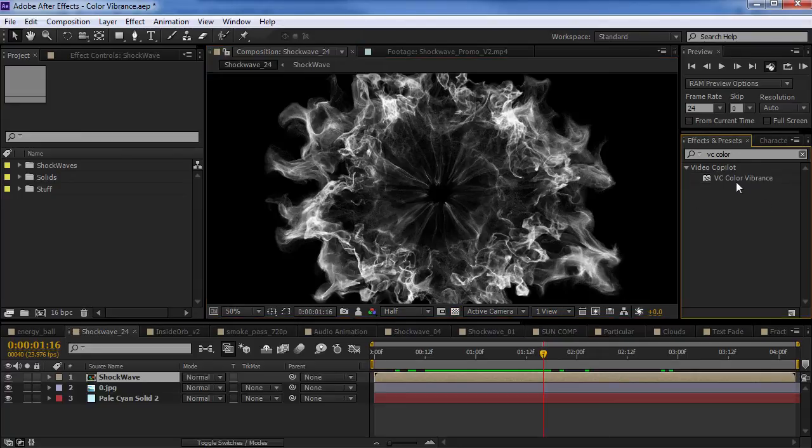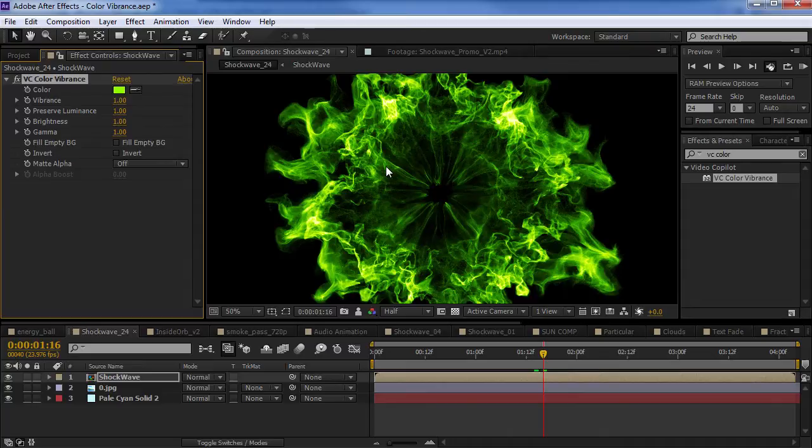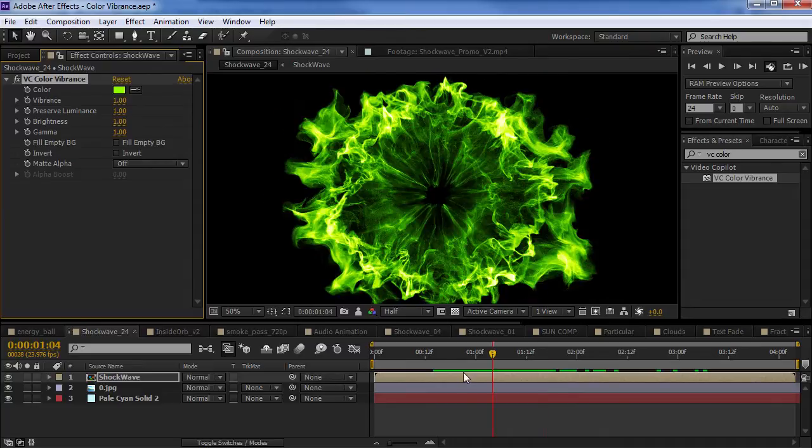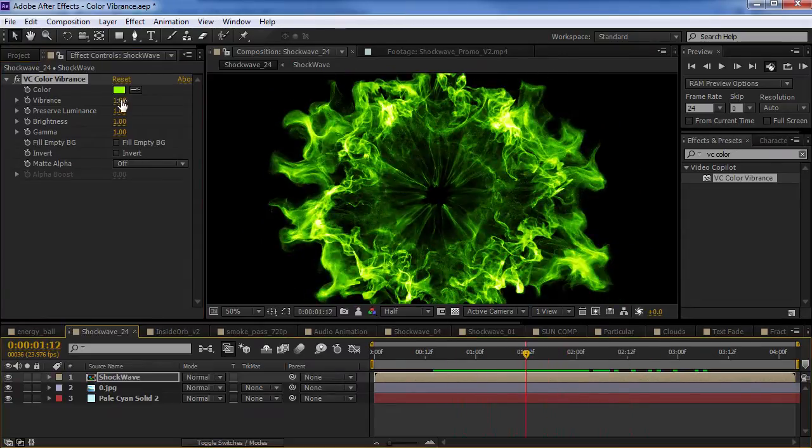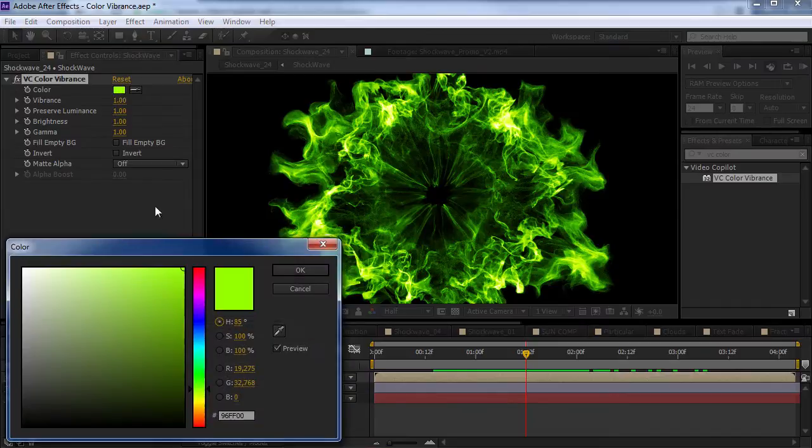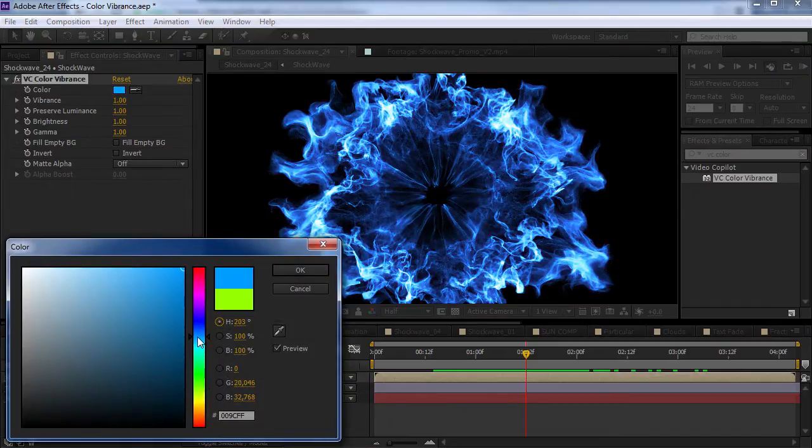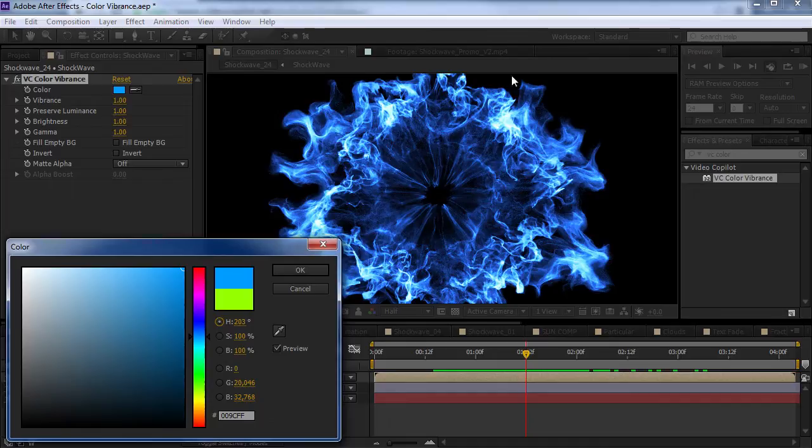So, here's the color vibrance effect. We drop that right onto our footage and right away we get a nice, bright colorization. We can go through, we can change the color here. Now, depending on the color you select, you're going to see some really nice, intense saturation.